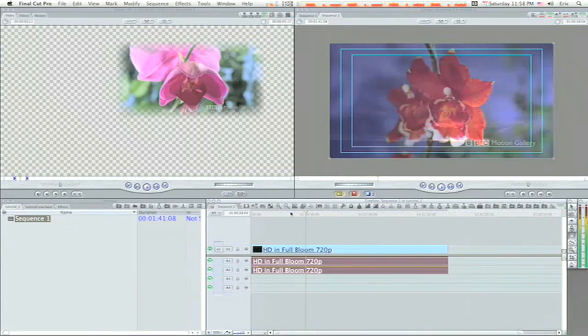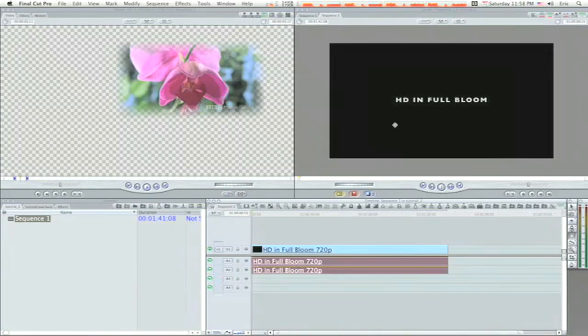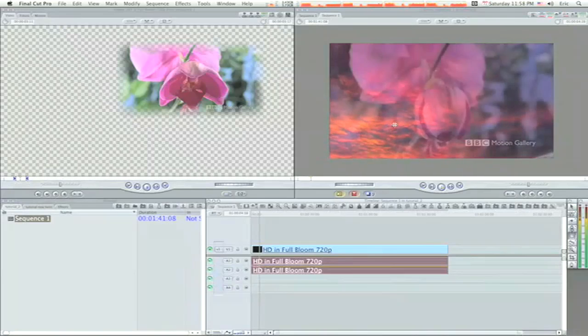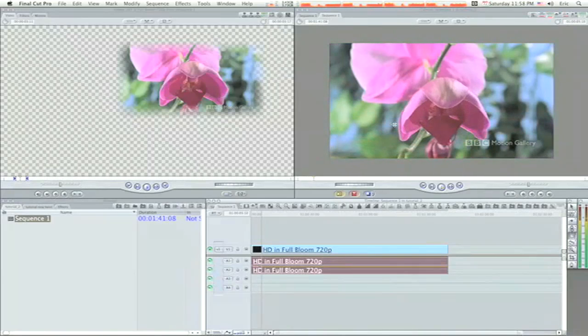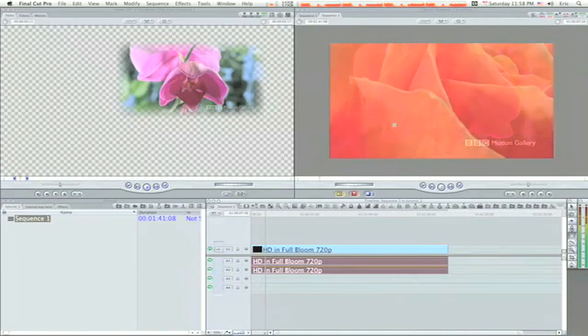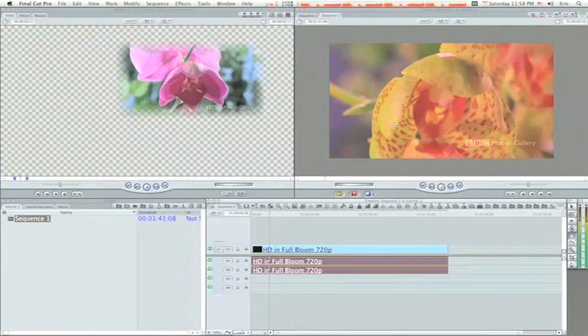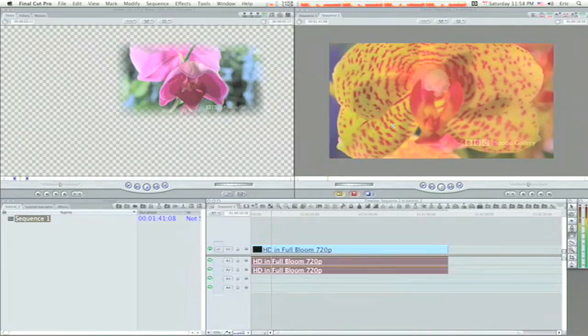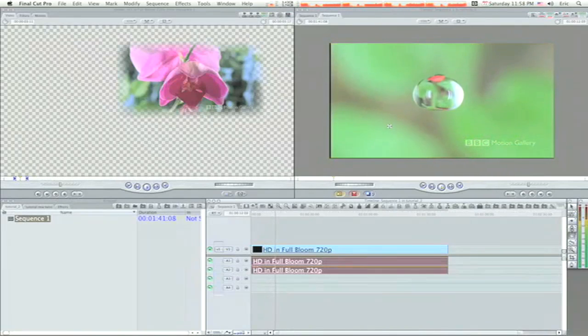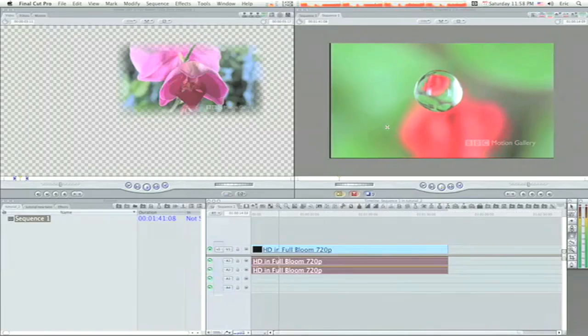As you can see, I've started here with a clip. It's an HD clip. In my canvas I'm going to play through it a little bit so I can show you what we're starting with. As you can see, it's a really nice BBC motion gallery clip that I've got and this is what we're going to work on.